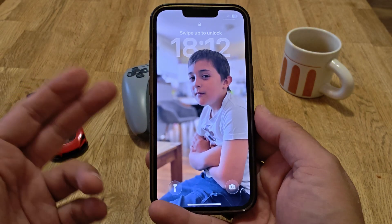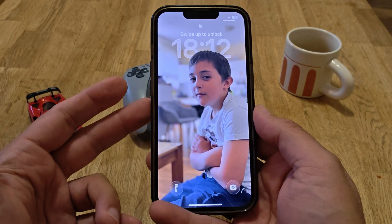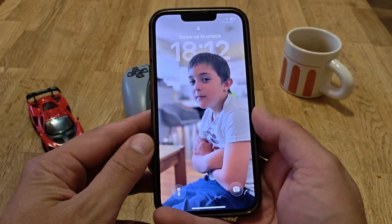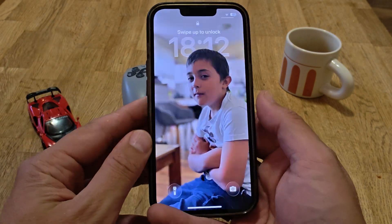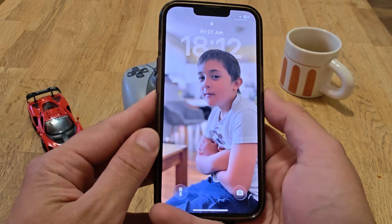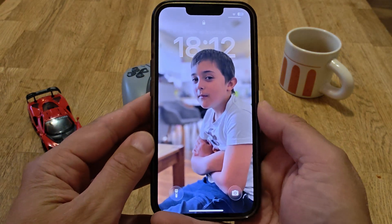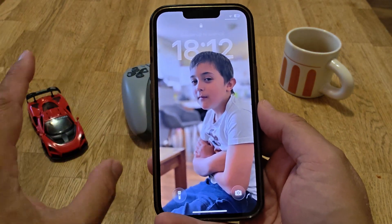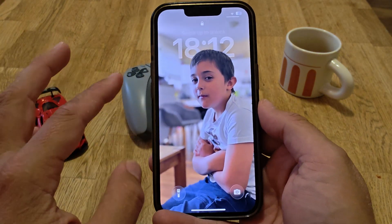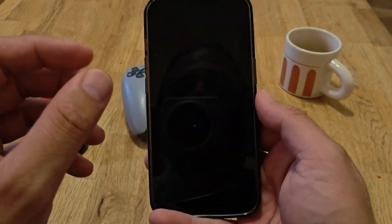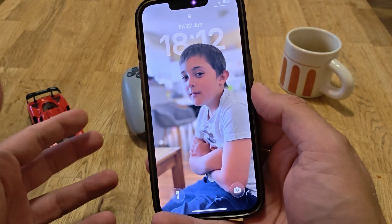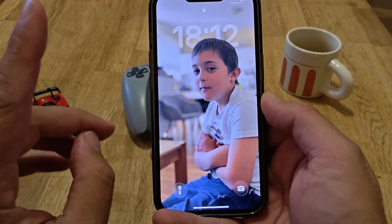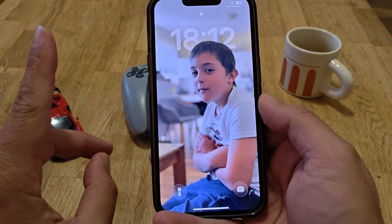Welcome back to the channel guys. This is iOS beta 2 and this is the new iOS 26 spatial wallpaper. There are a bunch of videos online showing you how you can create something like this using Wonderland. But let me tell you something.